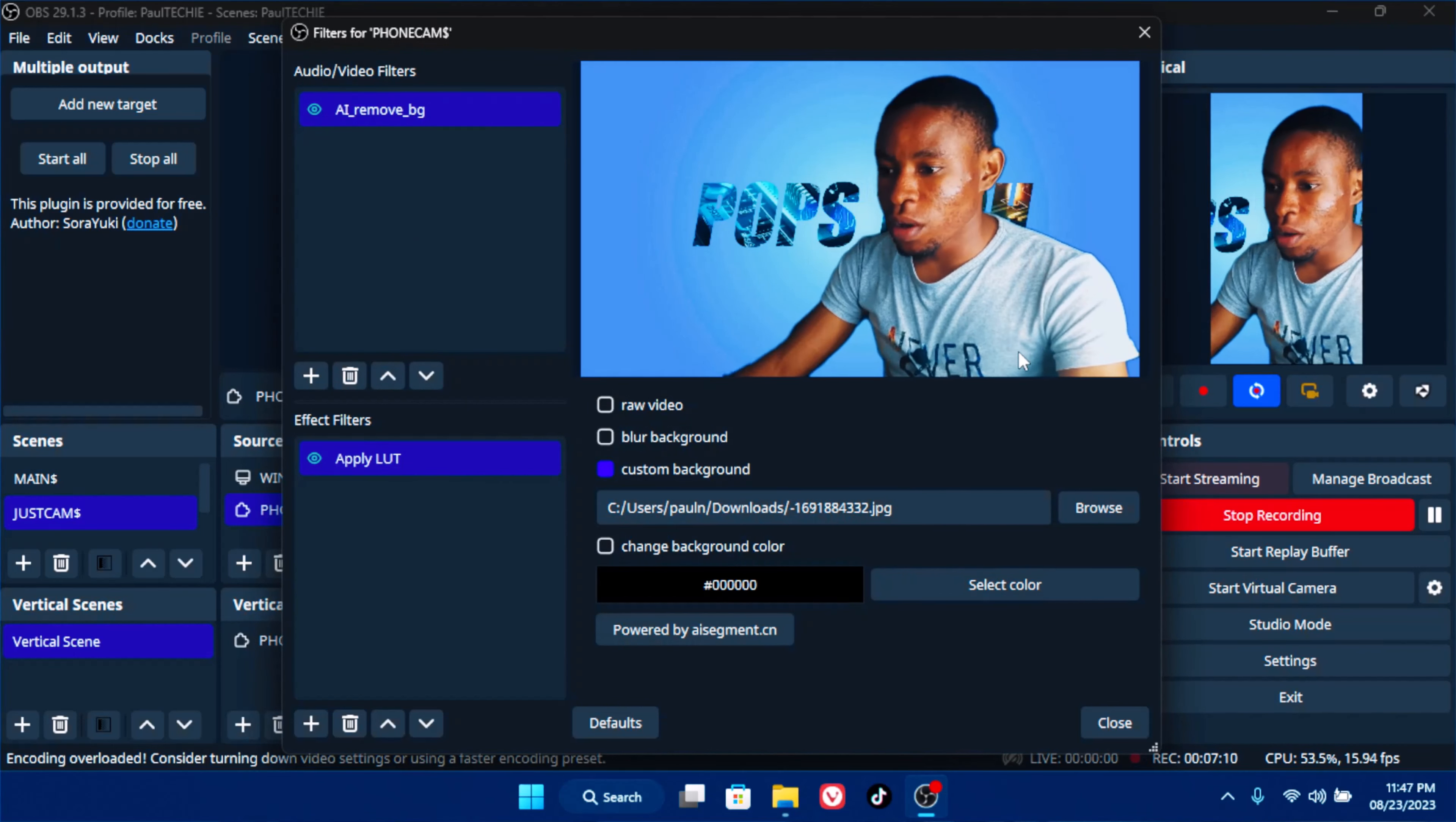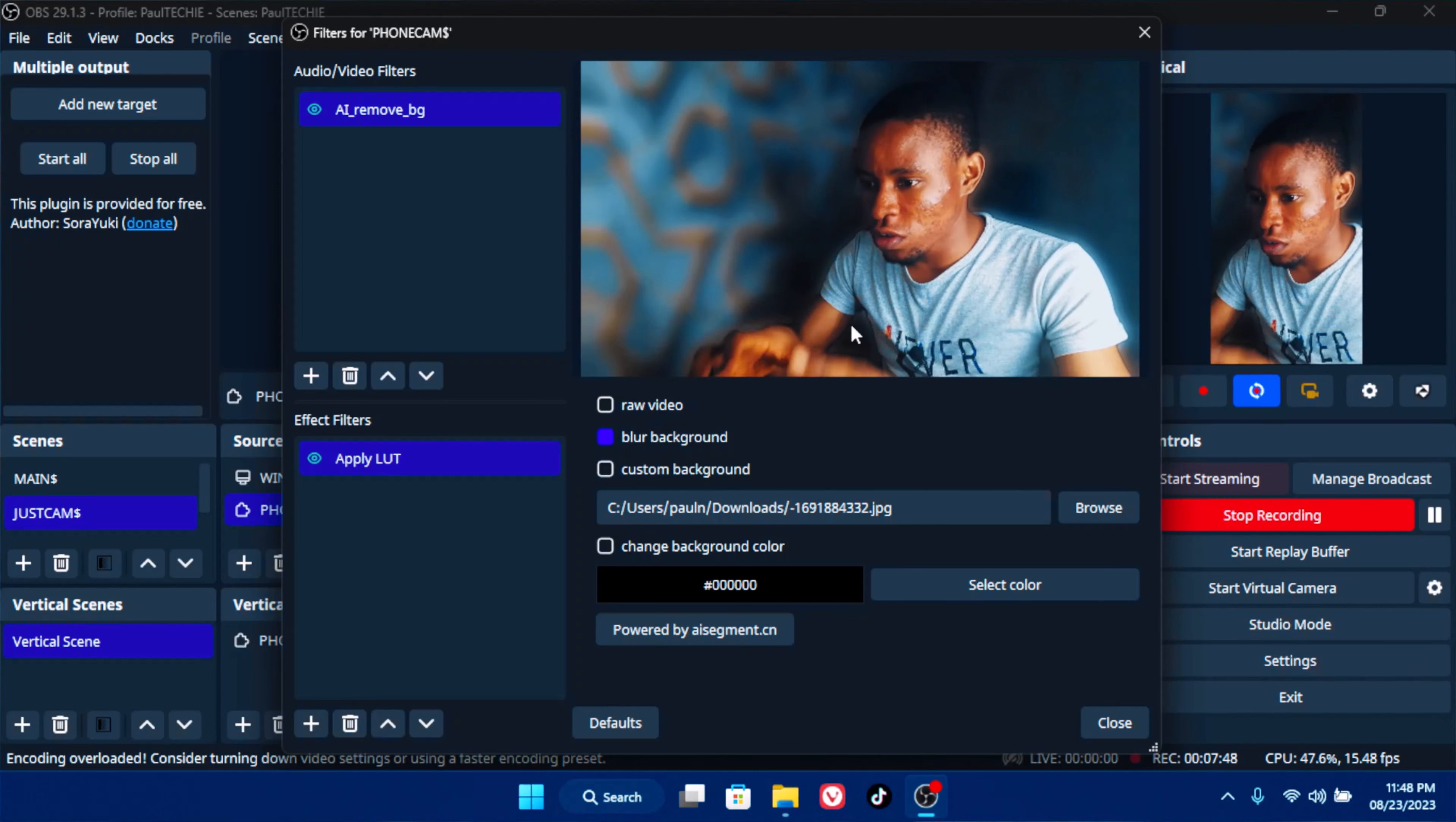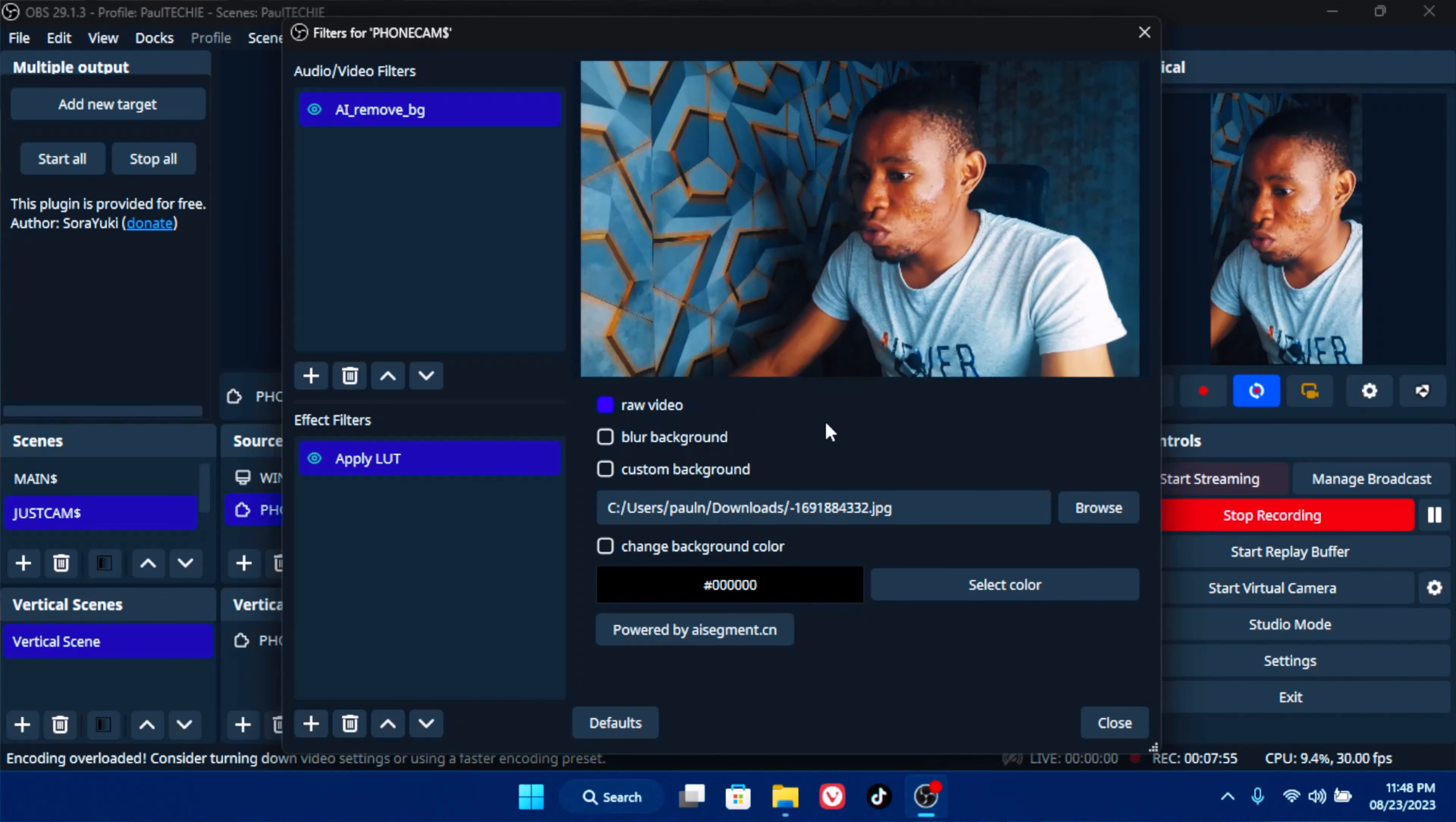There's a new background that I have now. You can actually use anything at all that you want to use as your background, but this way it just focuses more on the subject, which is you.